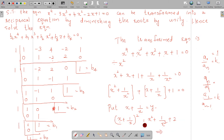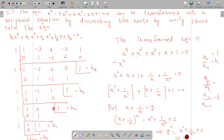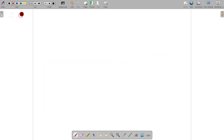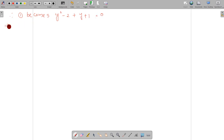Then we group the x and 1 by x terms. Let y equal x plus 1 by x. Then x plus 1 by x all squared equals x squared plus 1 by x squared plus 2 into x into 1 by x. Therefore y squared equals x squared plus 1 by x squared plus 2, which means x squared plus 1 by x squared equals y squared minus 2.